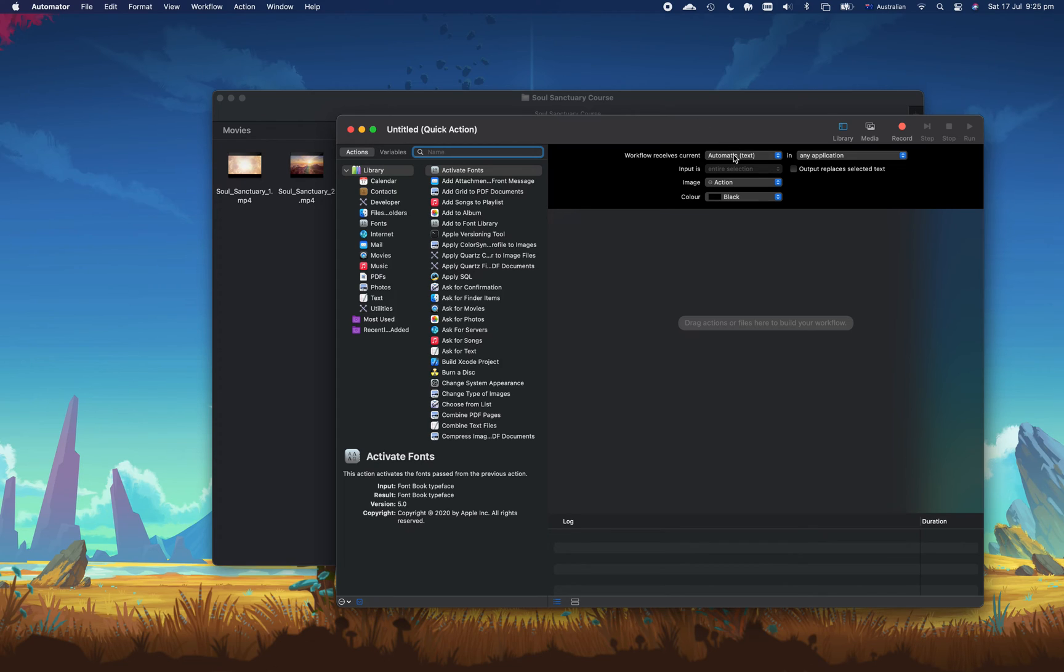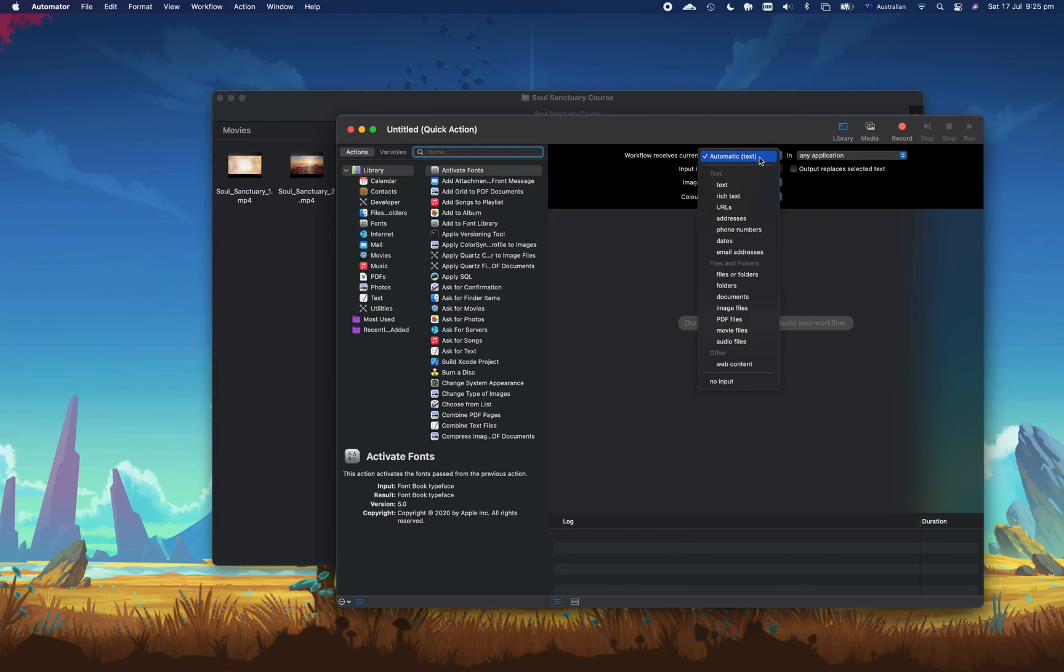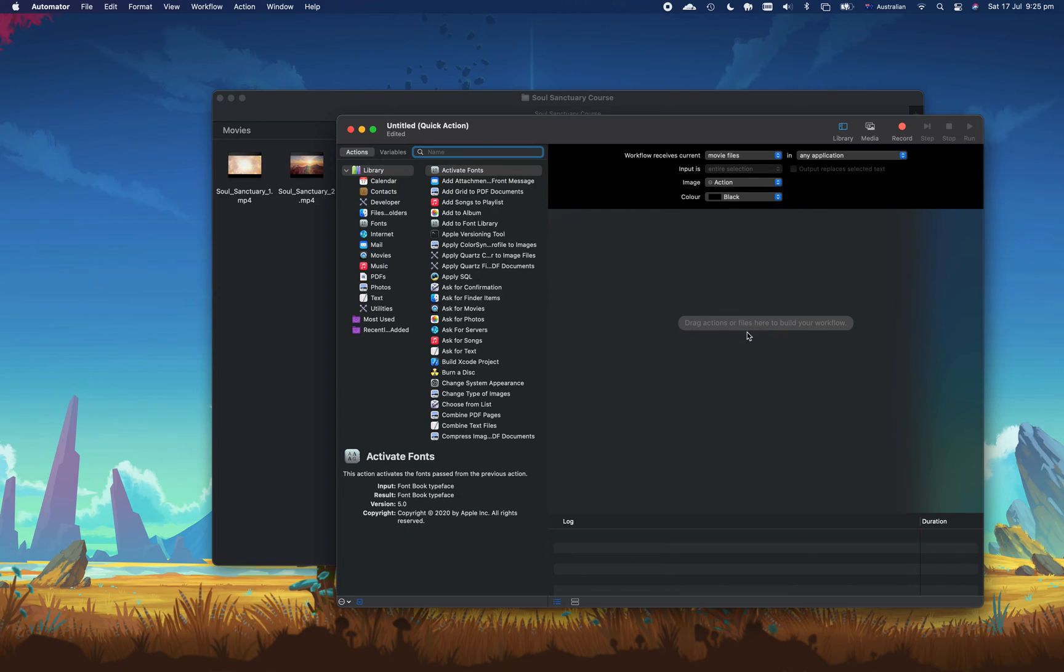So we only want this to apply to certain files. Where it says workflow receives current, click that drop-down box and choose movie files.